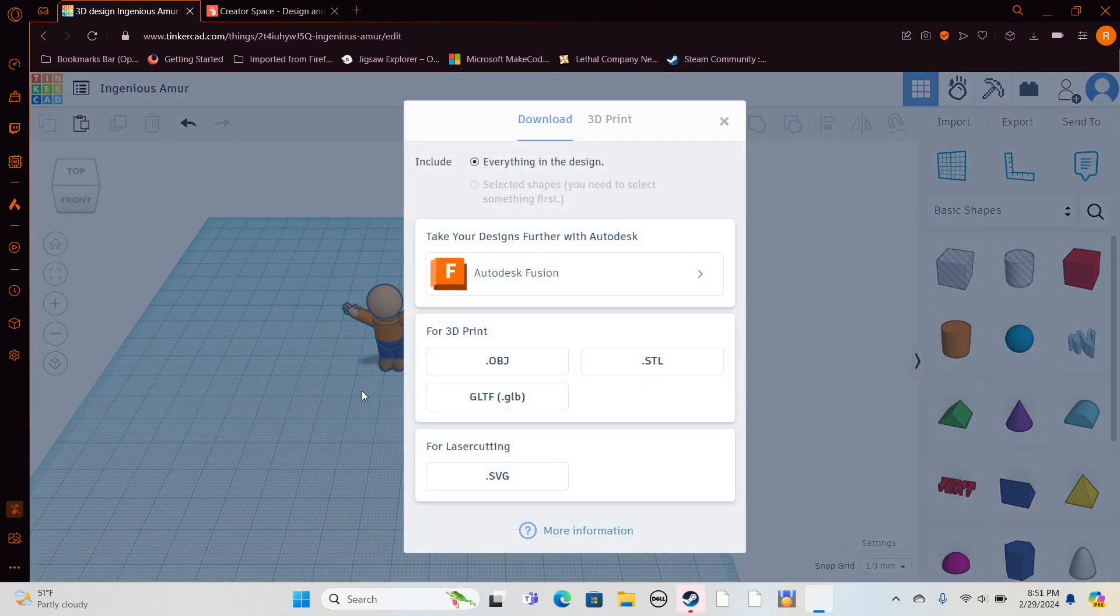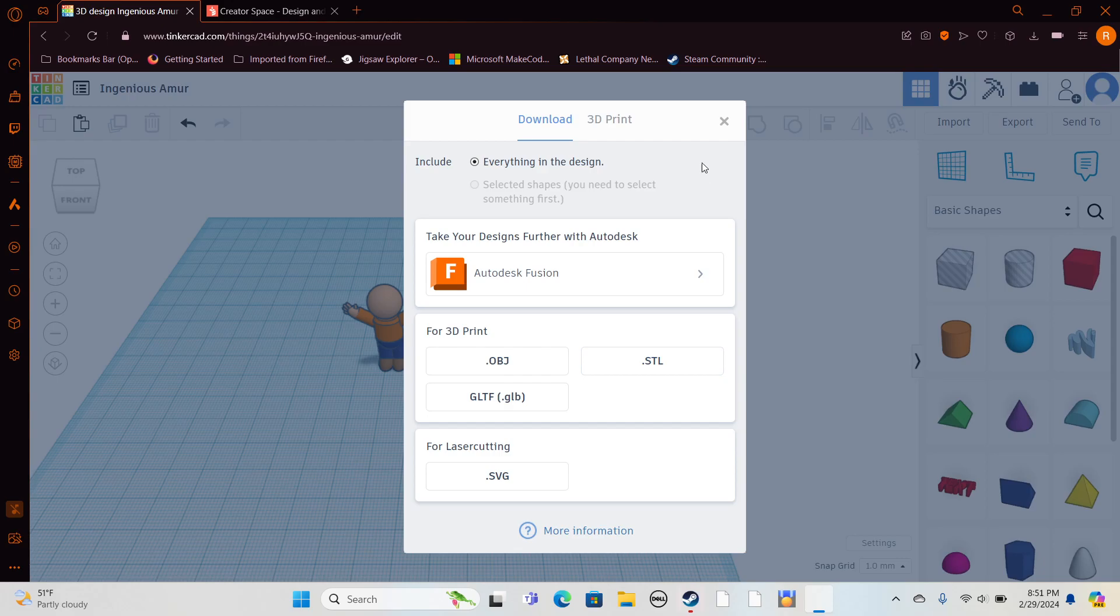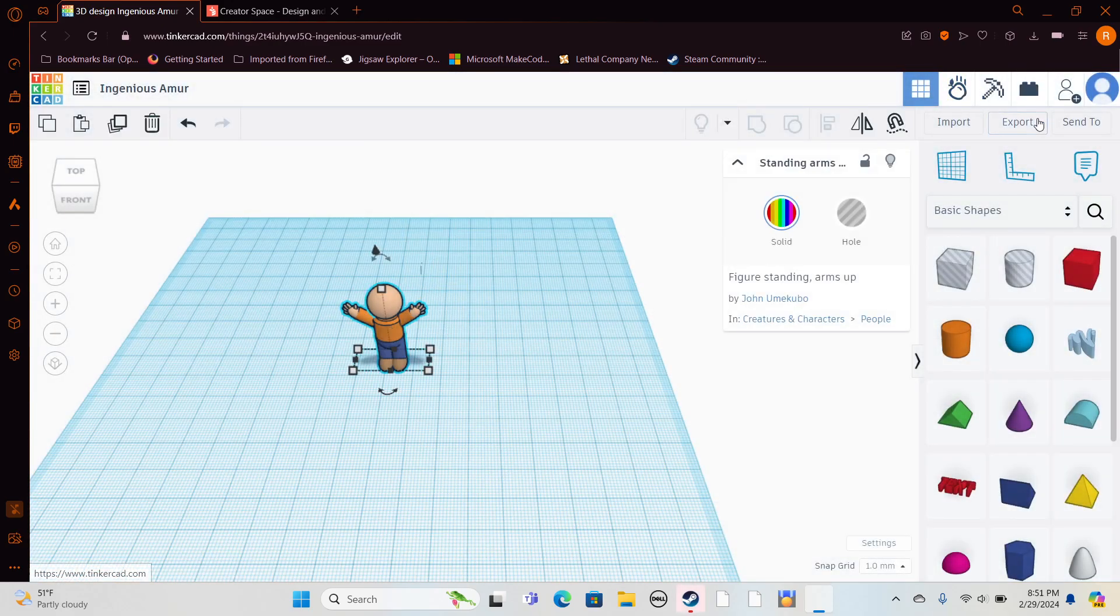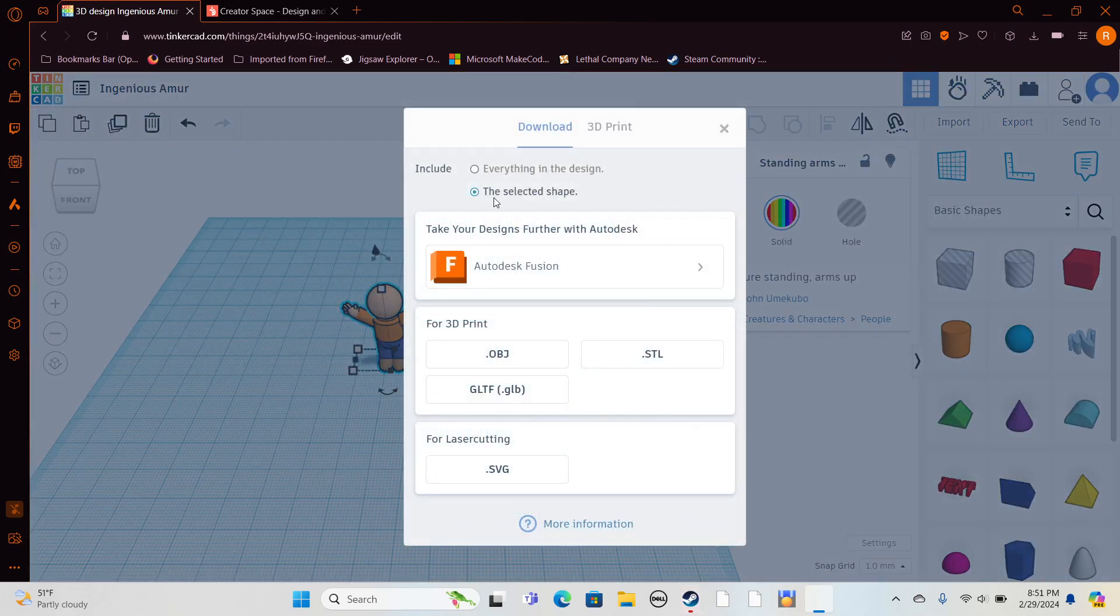You want to click export STL. You could either select a shape and export the selected shape, or everything in the design as STL, and then give it whatever name.